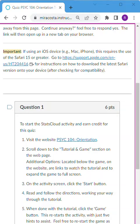Welcome to the orientation for our Psych 104 course. This is going to be a hands-on tutorial activity.